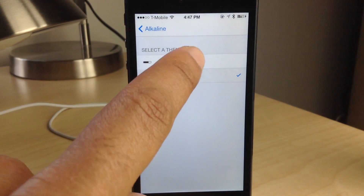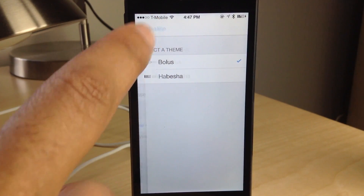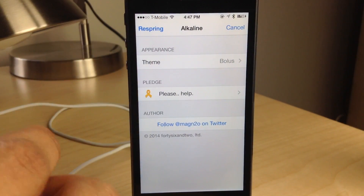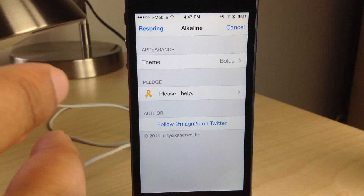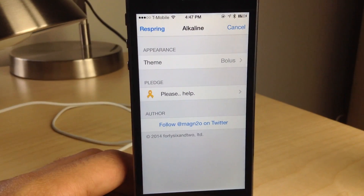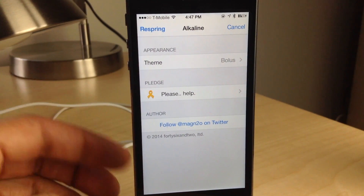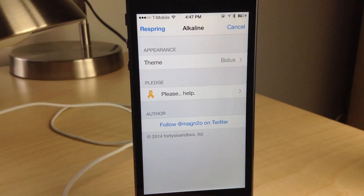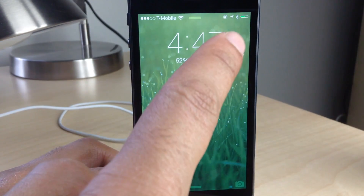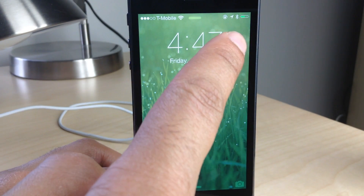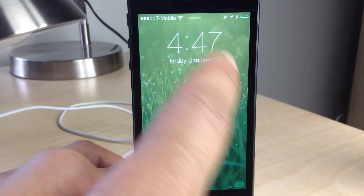It comes with two themes. Let's switch to this other theme called Bolus — I guess that's how you pronounce it. All you need to do is respring, and once you respring you should see the updated battery indicator in your status bar. We've just resprung and you can see the updated battery indicator there — that is Bolus, the other theme that comes with Alkaline.